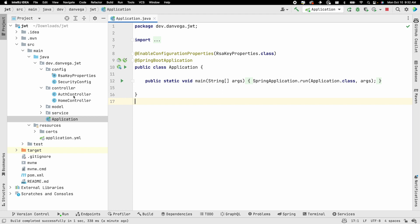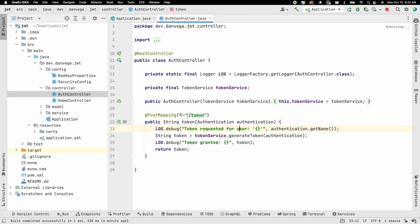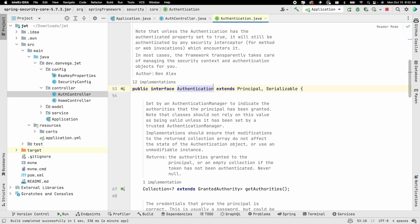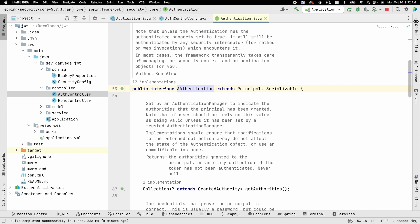We just have this authentication controller with a token endpoint. This token endpoint takes an Authentication object — essentially who I'm logged in as. The way we do that is through HTTP Basic: we send an authorization header containing the HTTP Basic username and password, and that's how we get authenticated. One of the requests I got was that people want to get rid of HTTP Basic and instead send the username and password as part of the request body to this token endpoint.